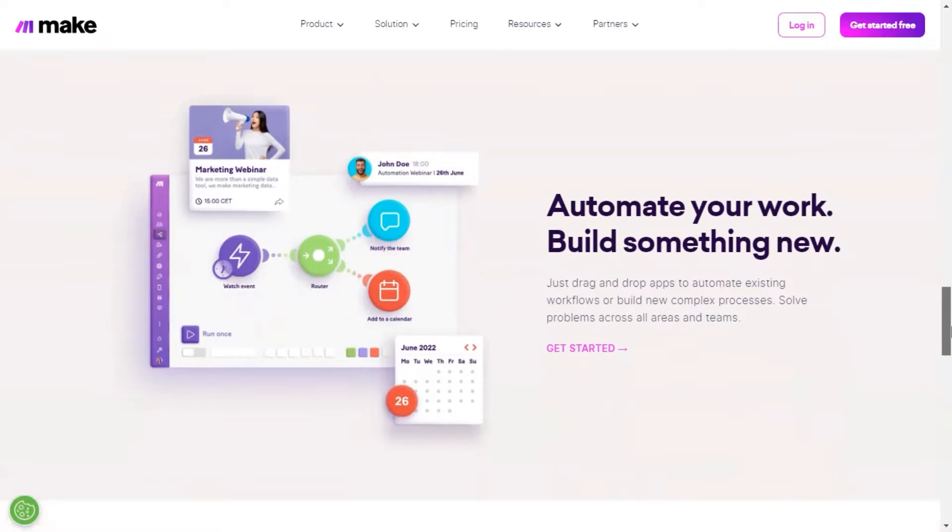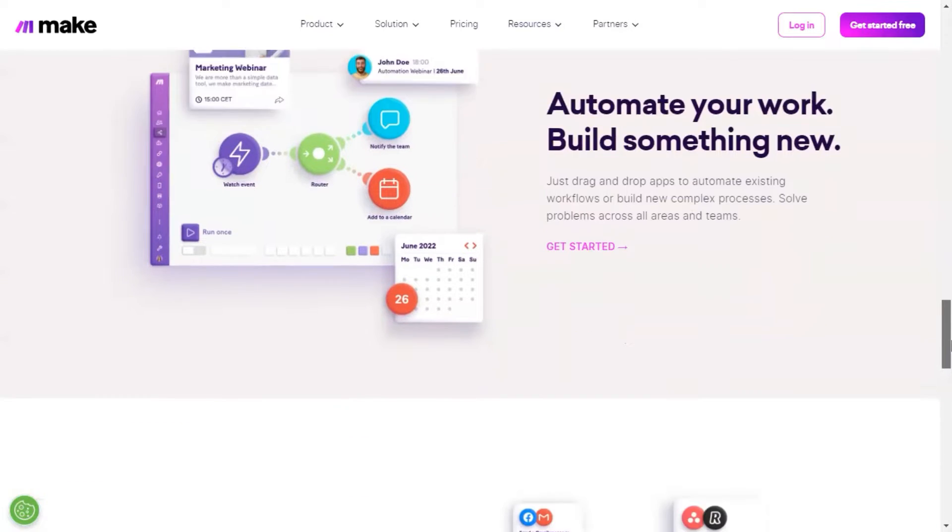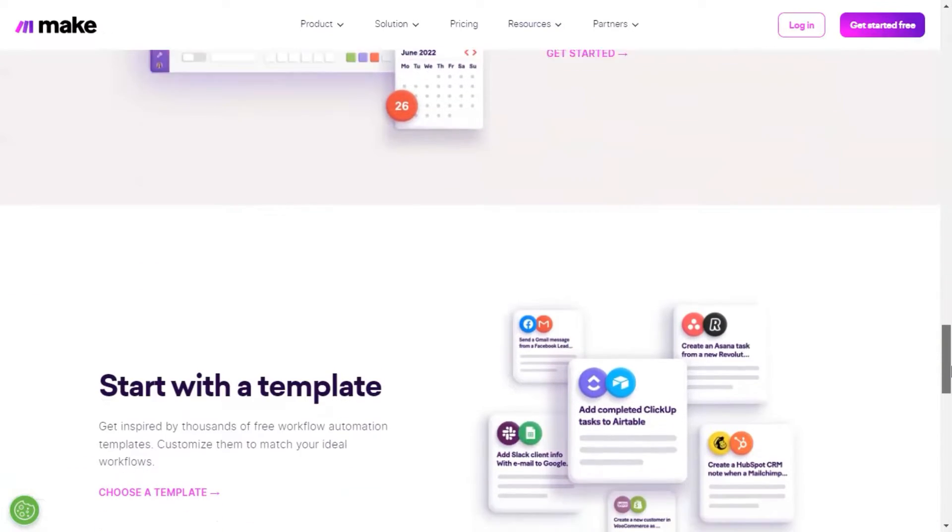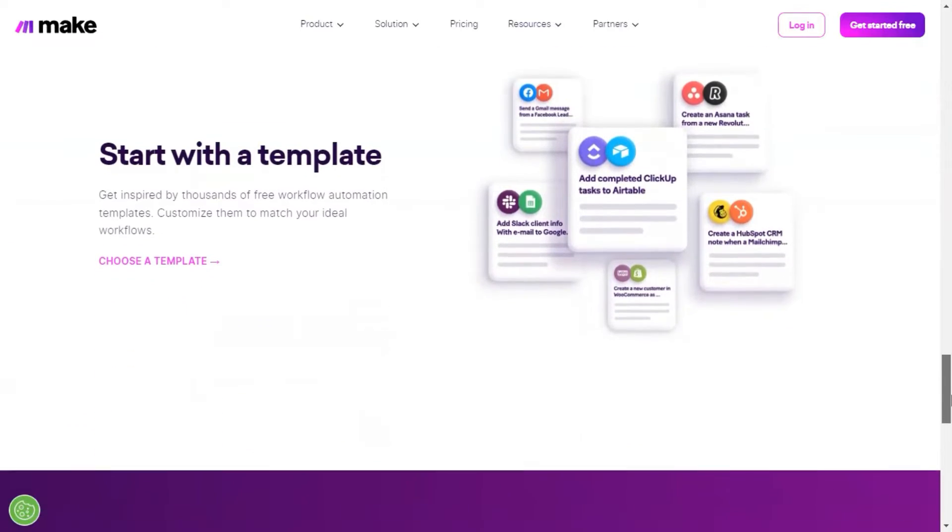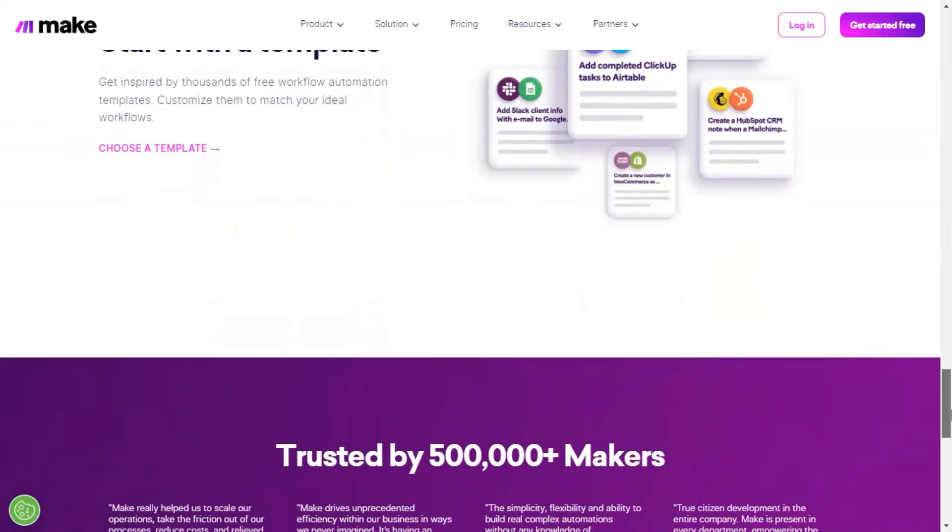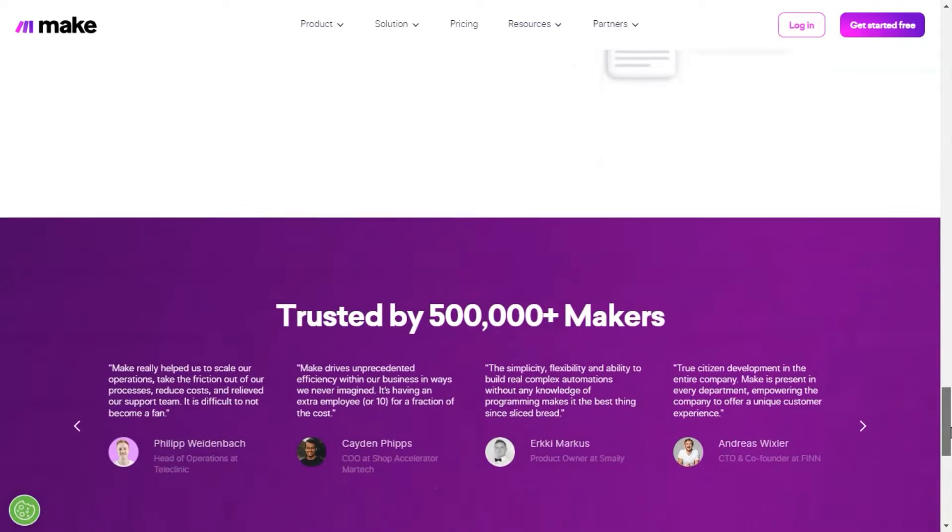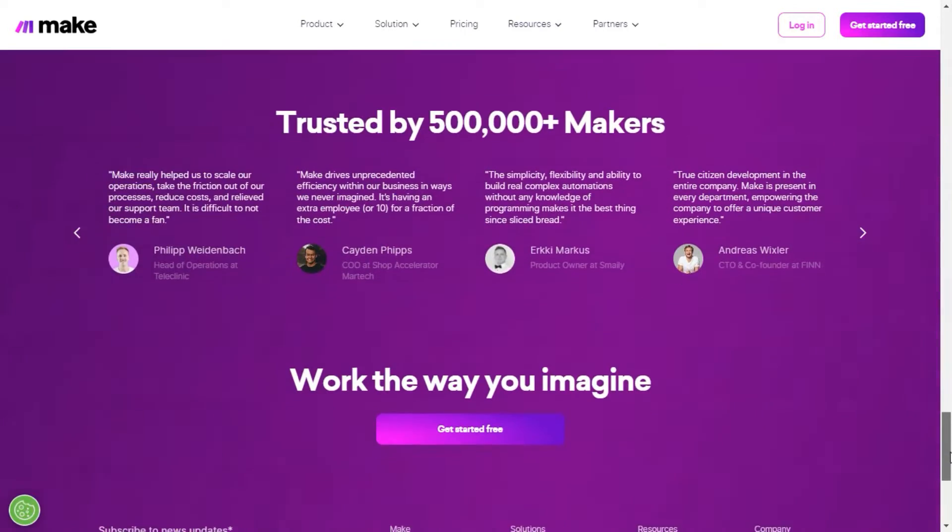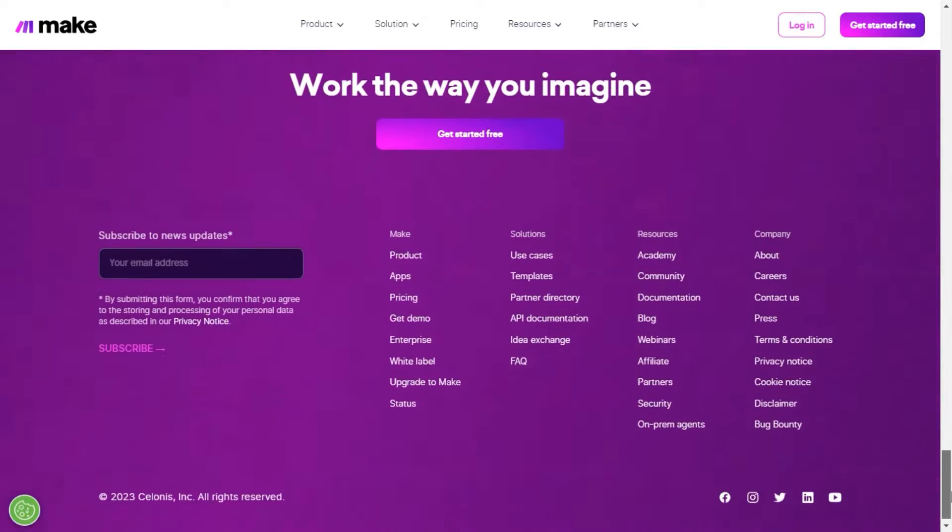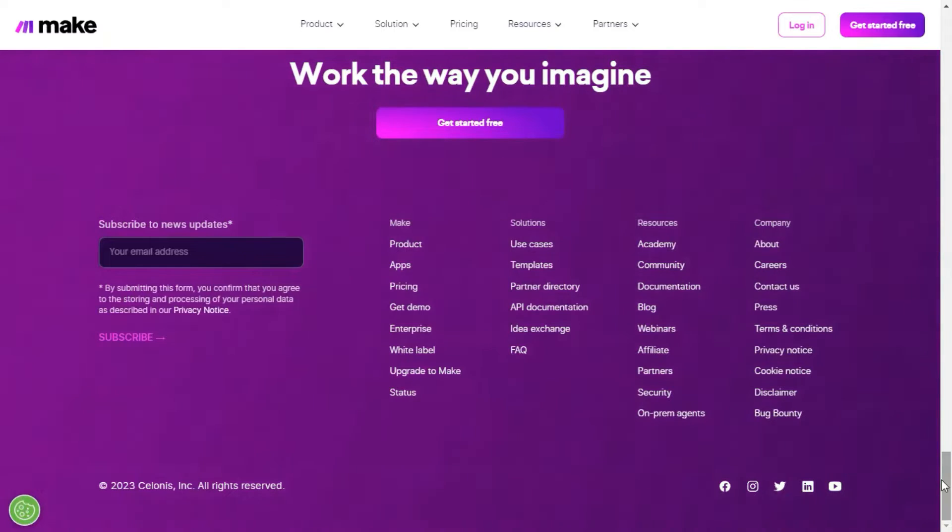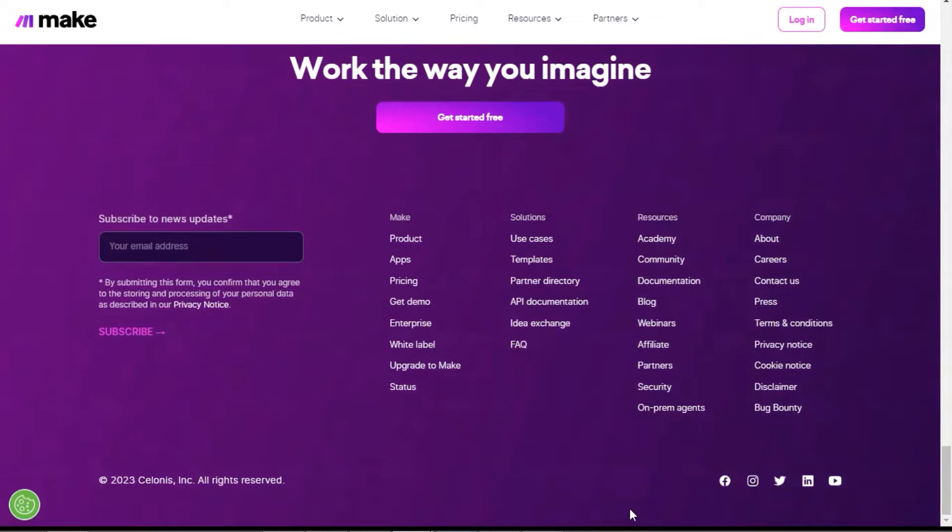Most importantly, Make is designed to be easy to use for users who have no coding skills. If you do not have an account yet, you can create a free account which should be enough for most user cases. I also put a link below if you would like to get a discount.